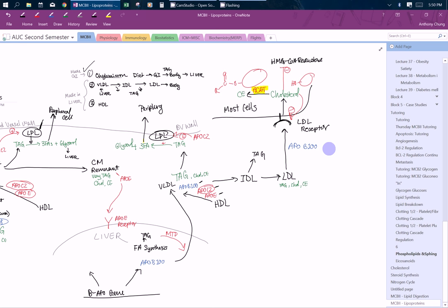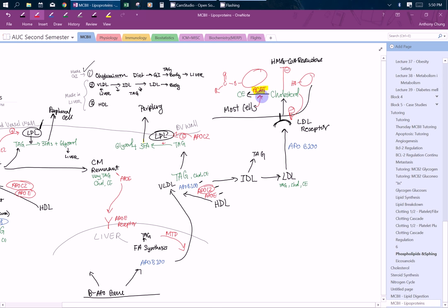Is LCAT and ACAT the same thing? No, they're different enzymes. They kind of do a similar reaction, but they are located in very different places. ACAT is in most cells in your body, so they're in the cells. And the LCATs are on the HDLs. So they're different locations, but catalyzing very similar reaction.